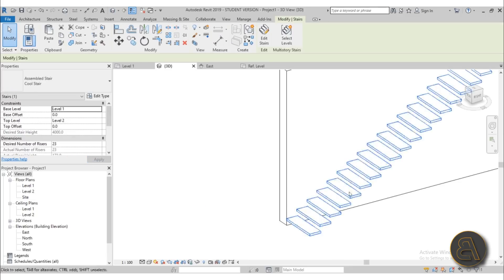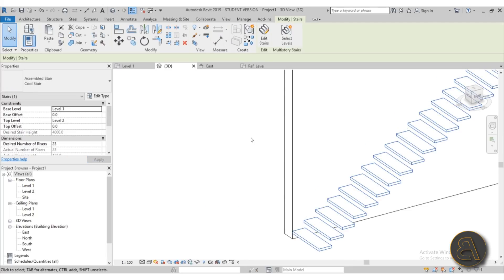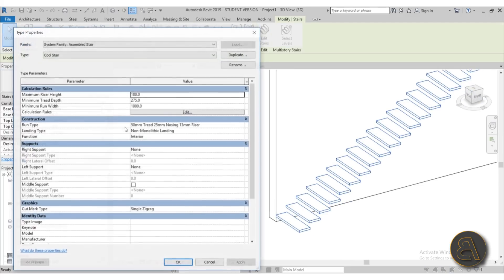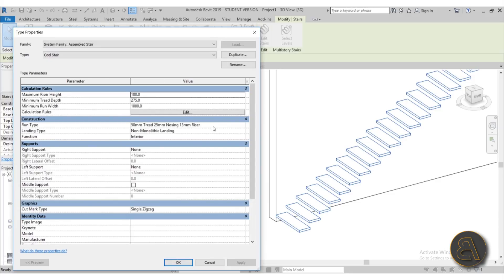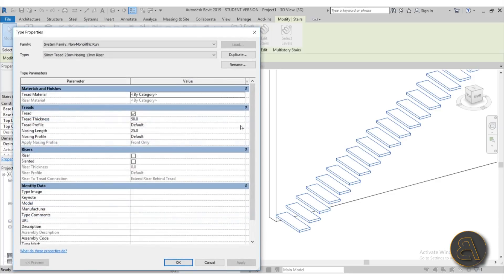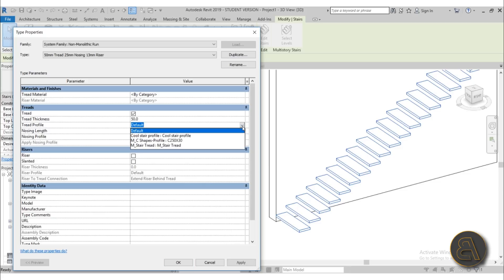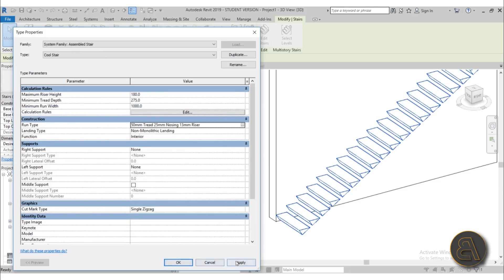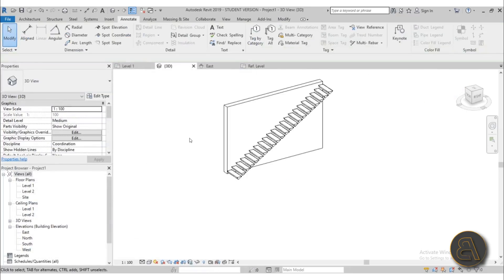Go into 3D, select the stair and then go into edit type, go here to run type. And let's try to make that change. Tread profile, and here we go, we have the cool stair profile. Hit apply, okay, apply, okay. And there we go.